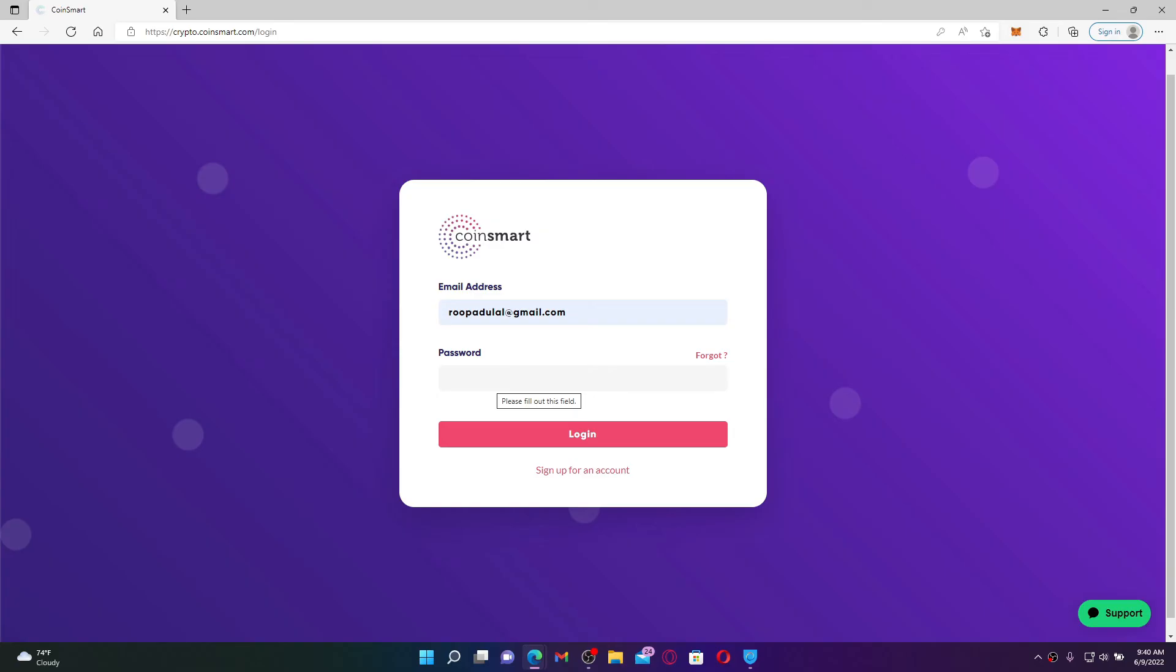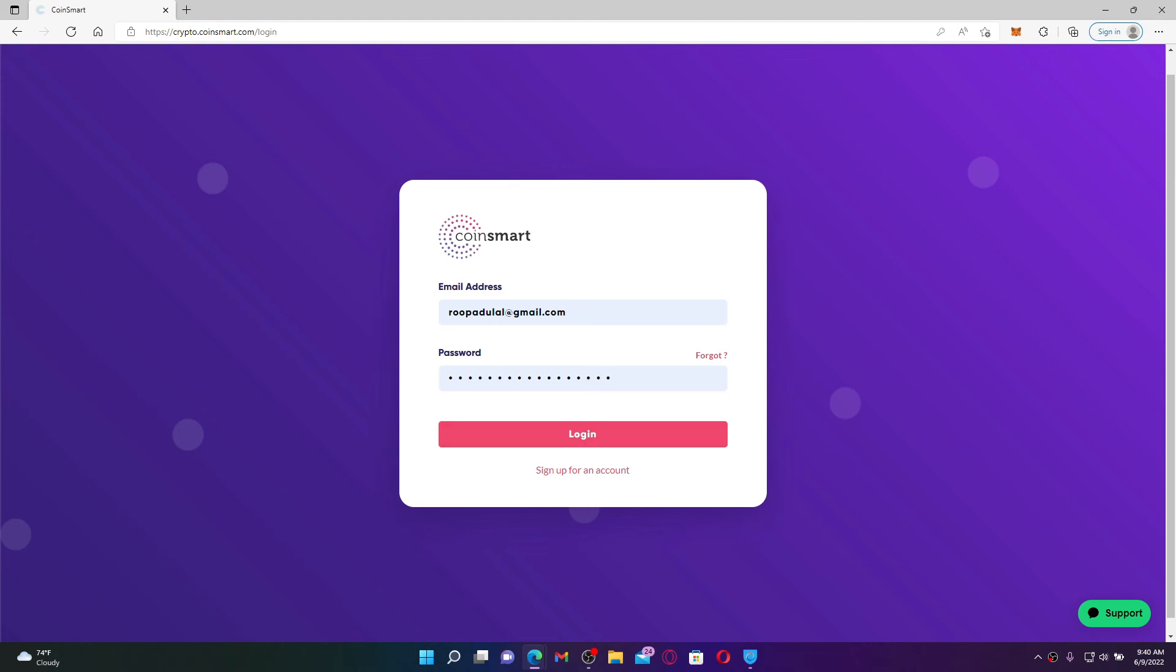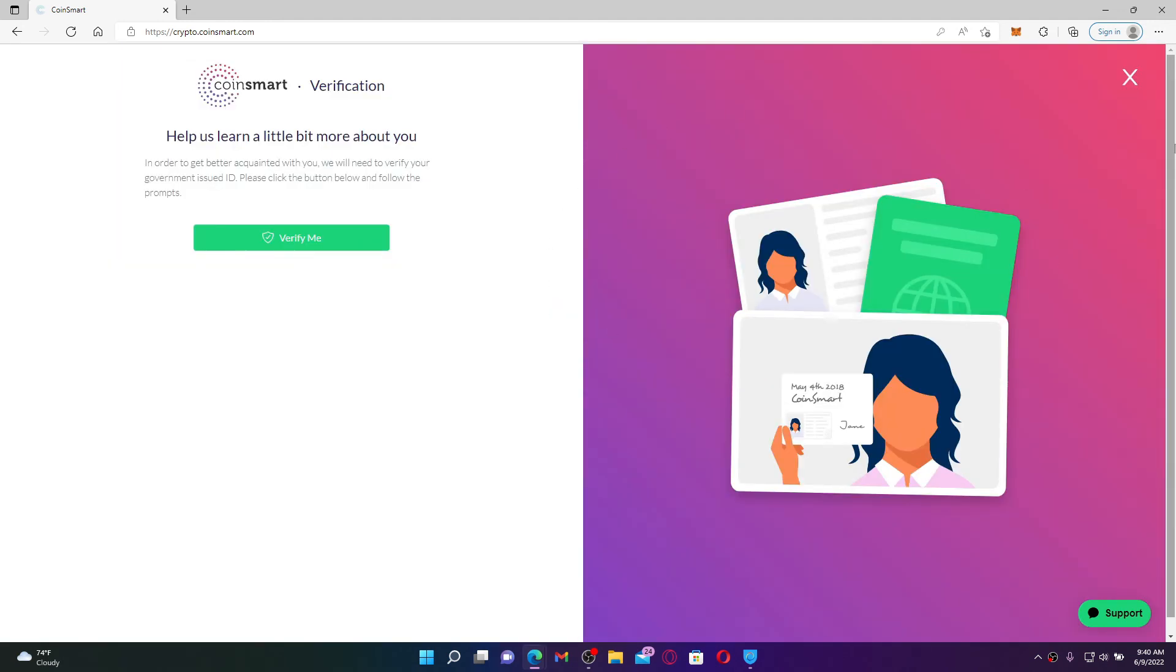In case you don't remember your password, click forgot link at the top and follow the on-screen prompts in order to reset to a new password. If you remember your password, type it in the text box. After entering your details and if it is correct, click the log in button and that way you'll be able to log into your CoinSmart account.